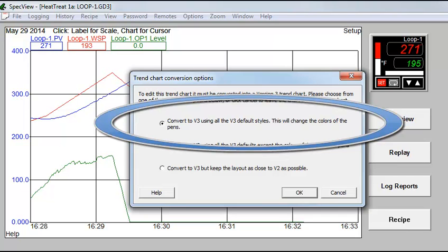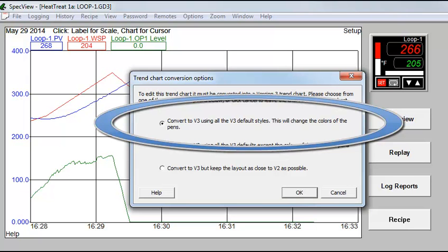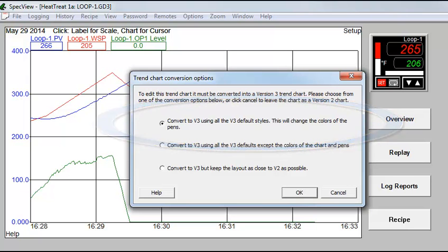Experienced version 2 users will know that this was a problem when printing the chart, and that was why the version 2 default chart color was white. However, in version 3, there is an option to have the chart print as a white background no matter what is selected for the on-screen color.